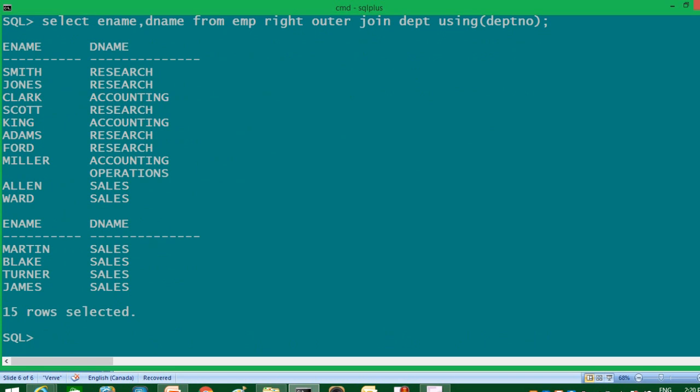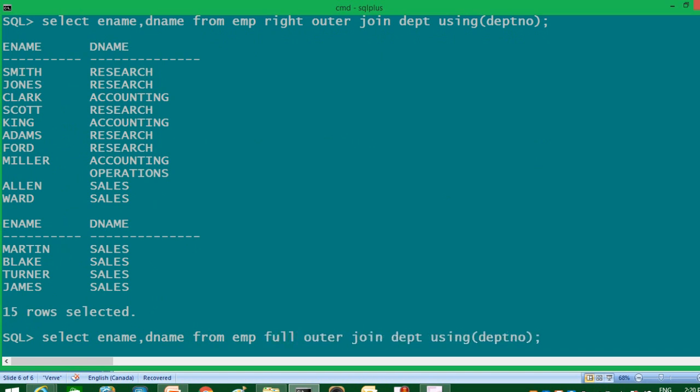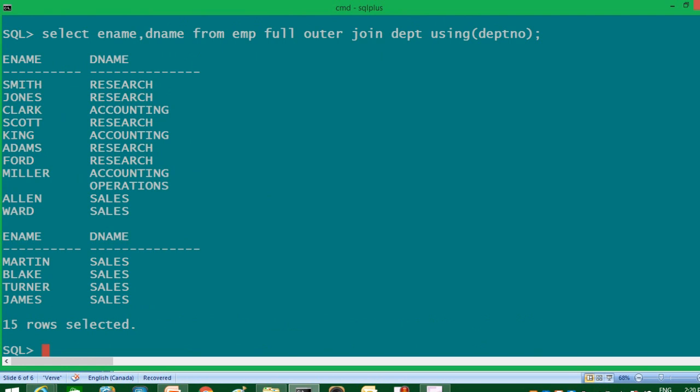As the name suggests, full outer join displays matching and non-matching rows of both tables — it gives 15 rows here. In short, full outer join is a combination of left outer join and right outer join. That's all about SQL Server joins. Please keep practicing and implementing them, and I'll see you in the next video.